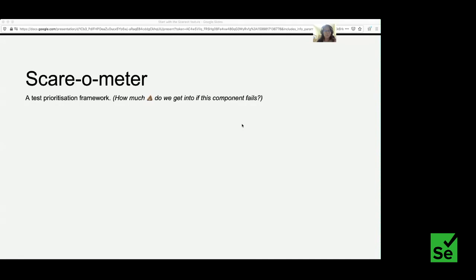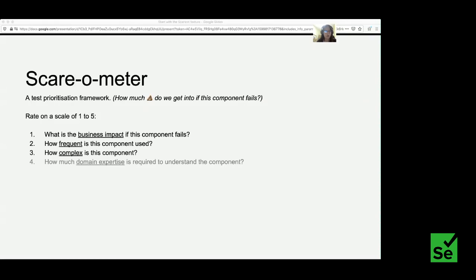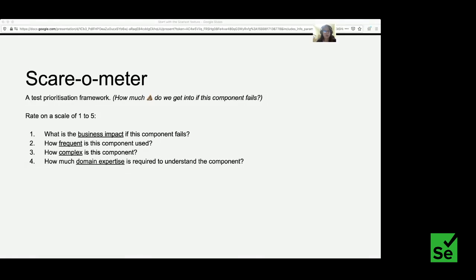I prioritize things based on how much trouble I get into if a component doesn't work. I call it the Scare-o-meter — a very simple framework with just four questions for each component you want to test: What is the business impact if this component fails? How frequently is the component used? How complex is the component? And how much domain expertise do you need to understand how this component works? We rate each on a scale of one to five.